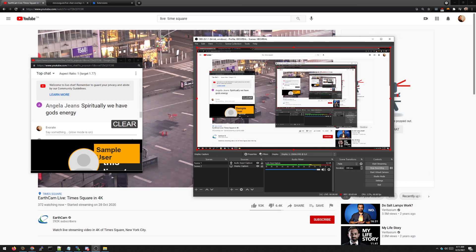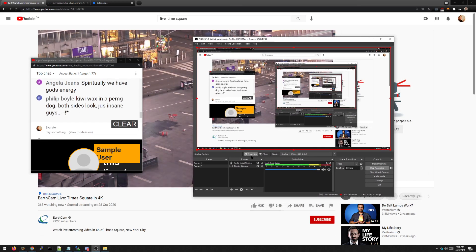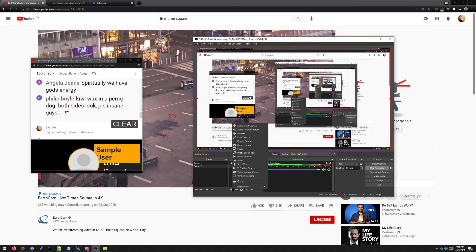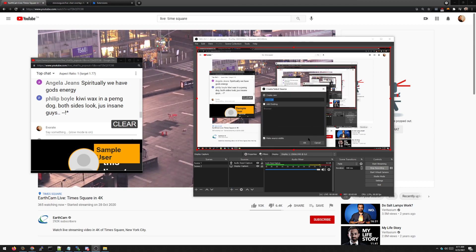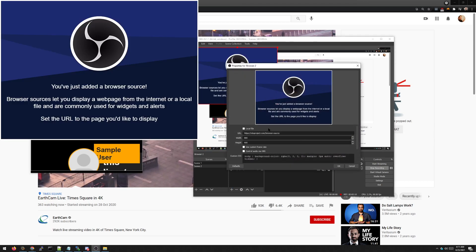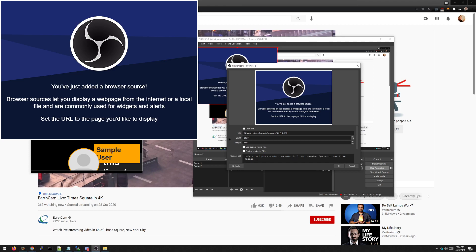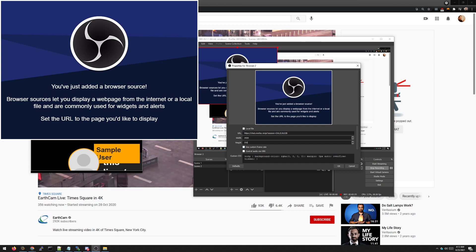Now with OBS, the idea is we want to add a browser source. We are going to drop in what we got here. We're going to add in a width of 1920 and then a height of 250. 250 is an important component of this. It doesn't matter the width but the height definitely does matter.